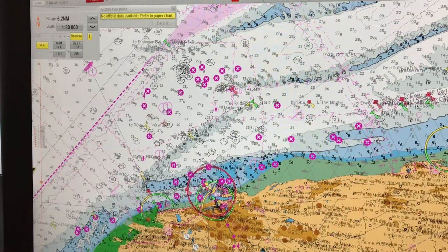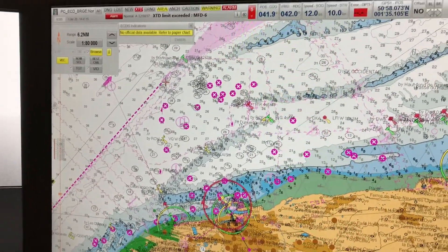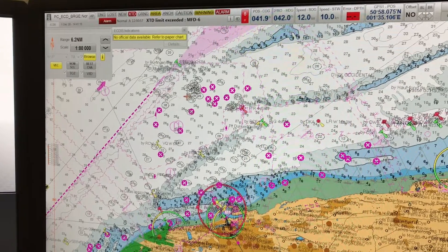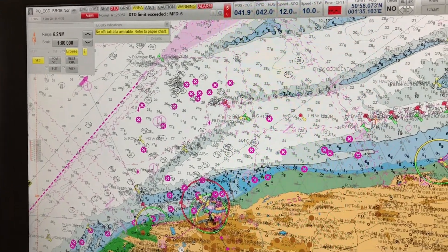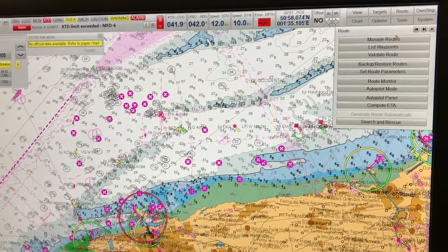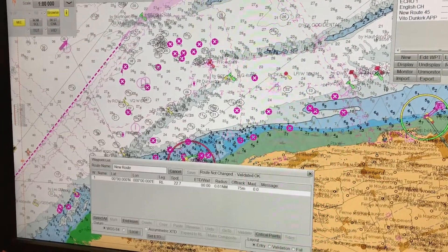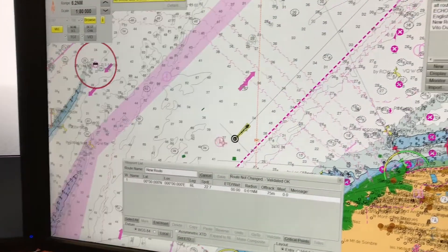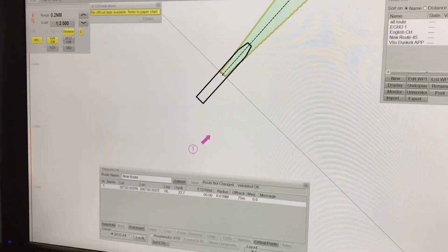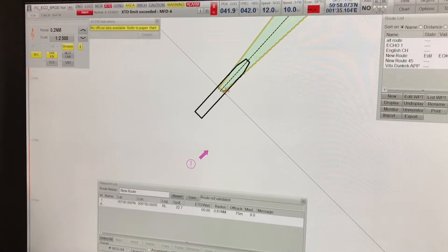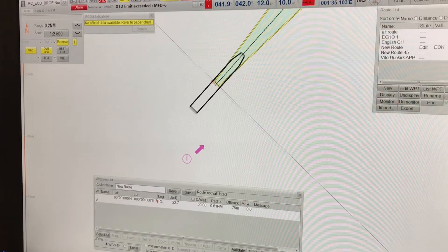Start from the destination port and work your way backwards to the position of the ship. Here, because I can see the position of the ship and the port on the same screen if I zoom out a little bit, I am going to start from the ship. So I go to Route > Manage Route > New, and I'll create a new route from the position of the ship. You can see here I am zooming in to the position of the ship as much as I can.